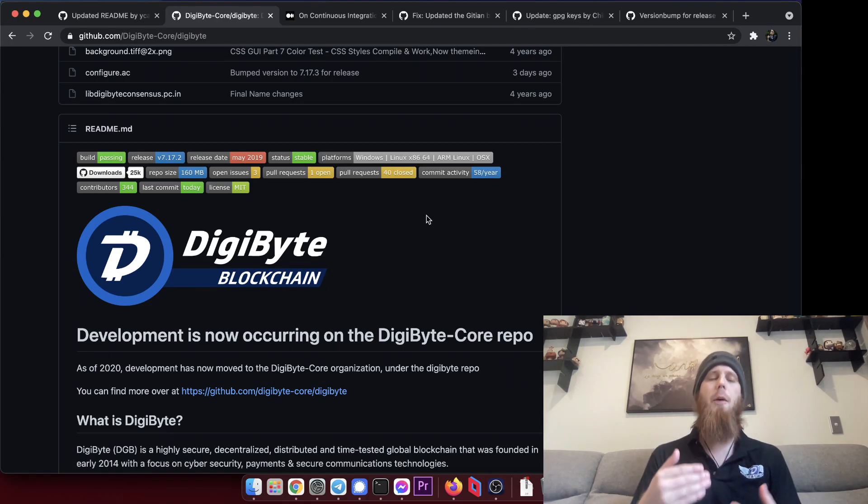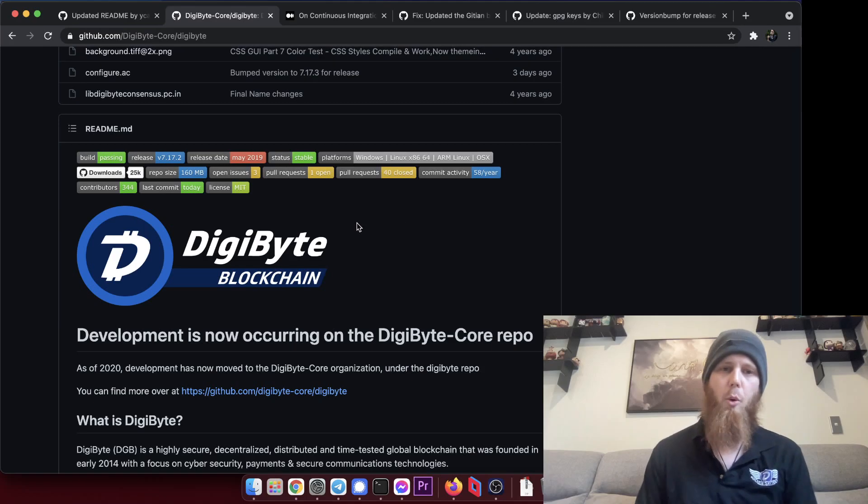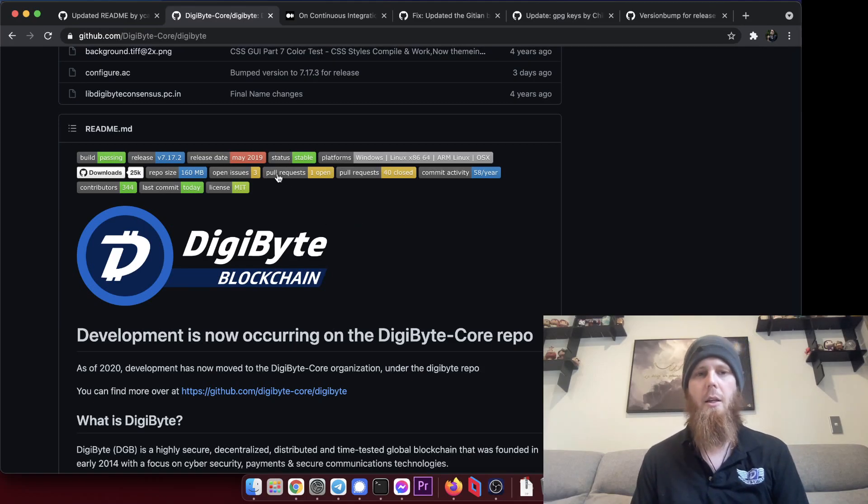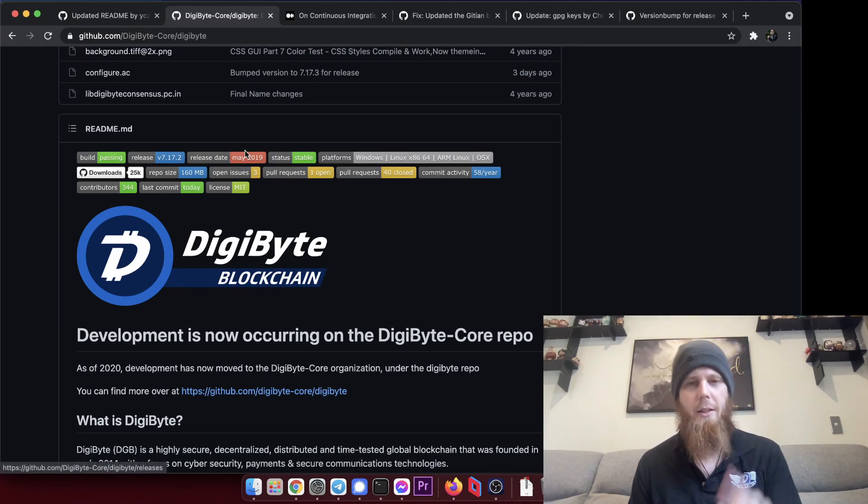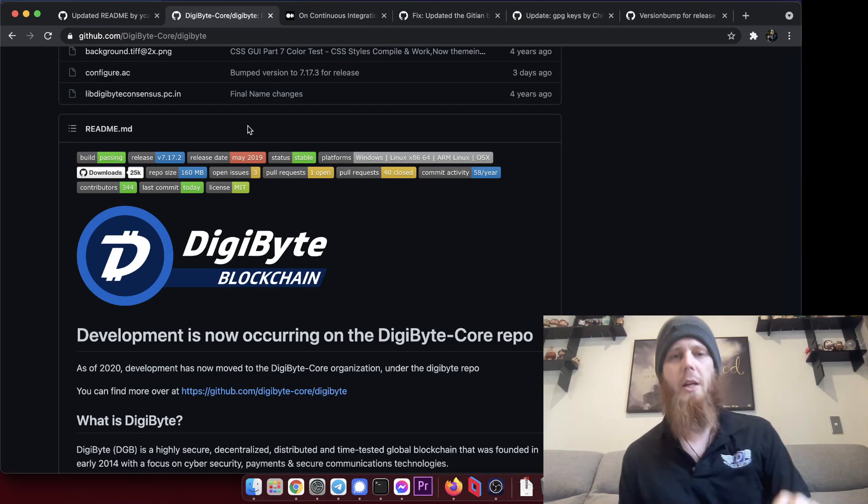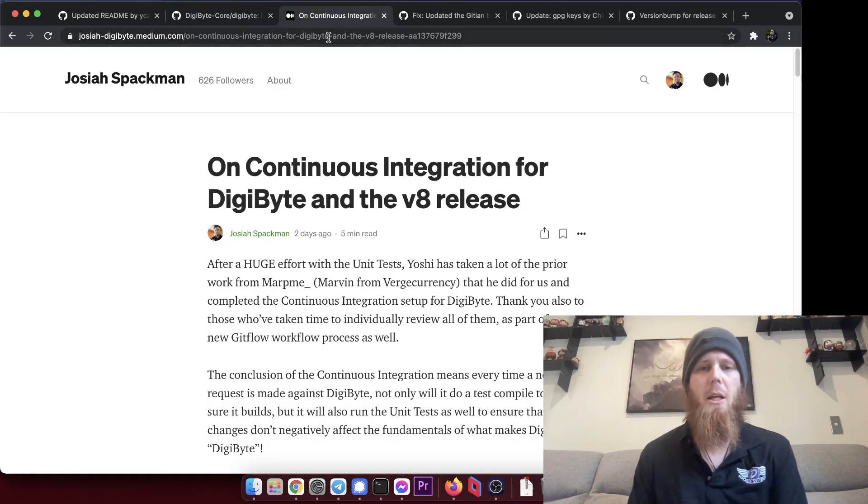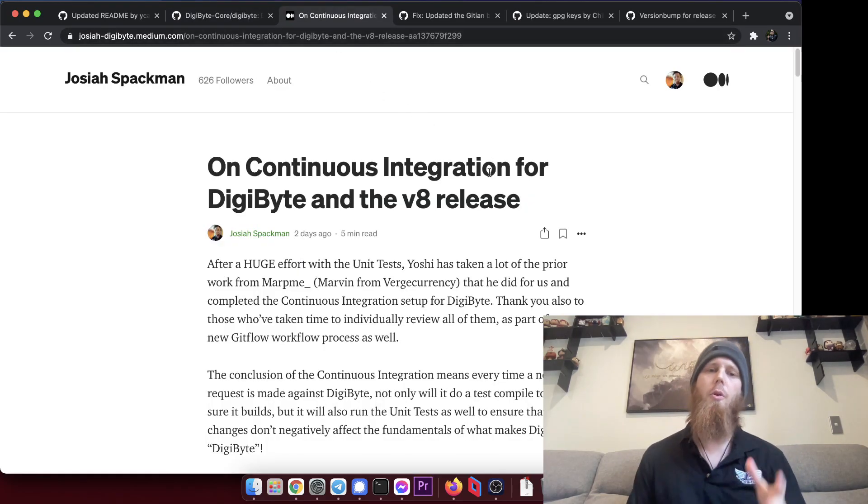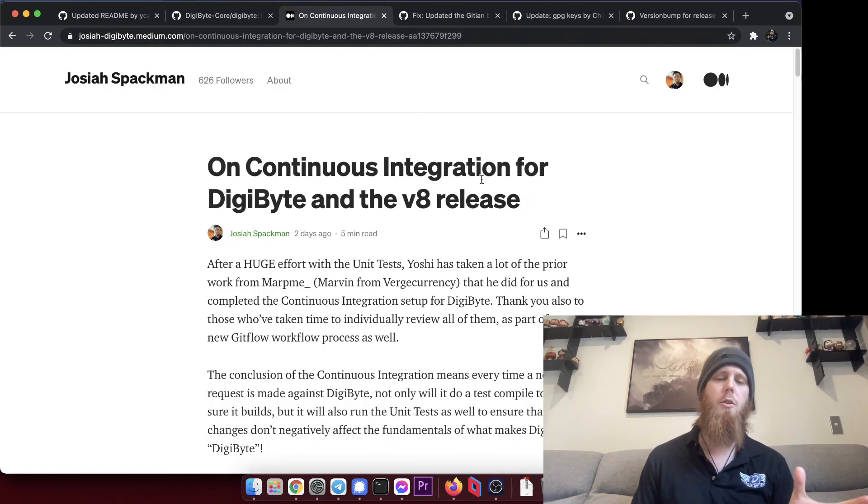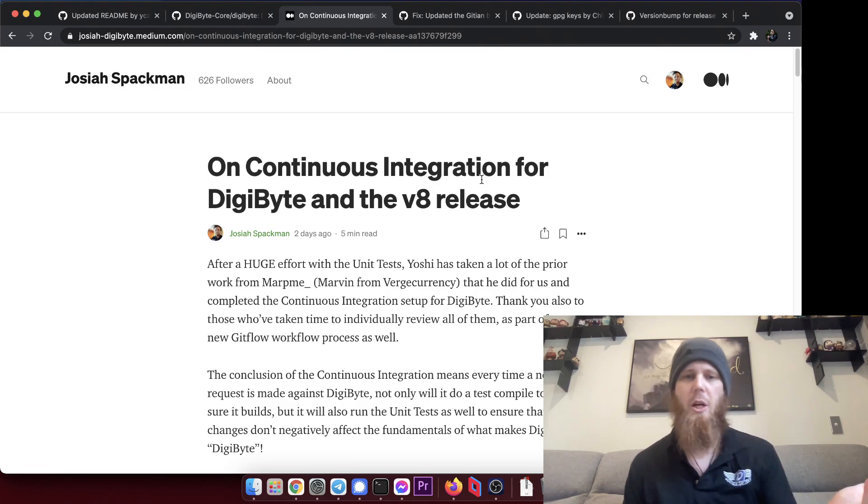And what's also really cool is we can see here that the pull requests, 40 closed, commit activity is ticking up in real time as we do this. Now the really important part here is you can see the release date May 2019 that is soon going to change.